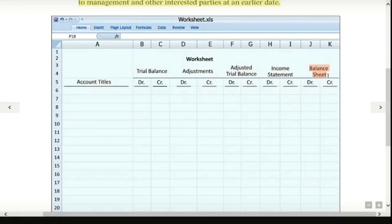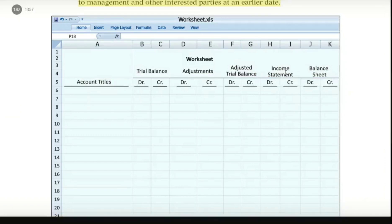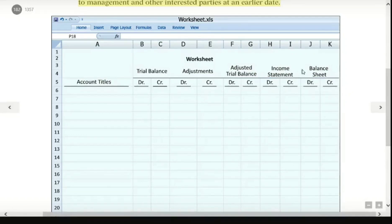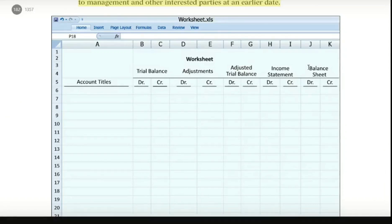You already know that income and expenses are all recorded in the income statement. And on the balance sheet, assets, liabilities, equity, and withdrawals are all recorded.